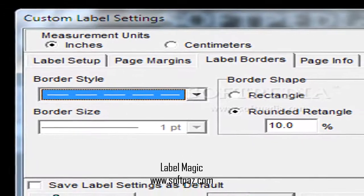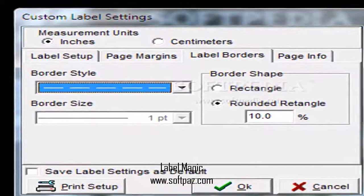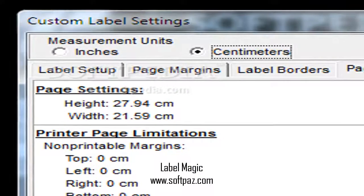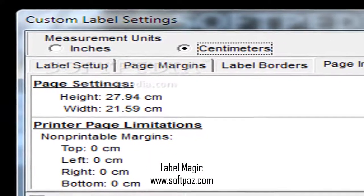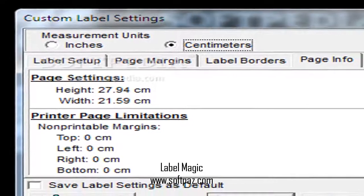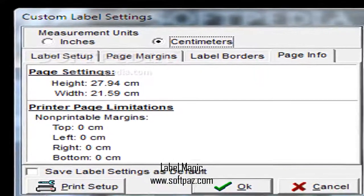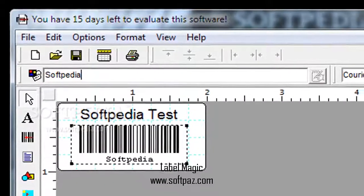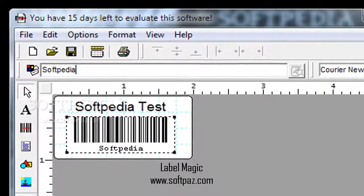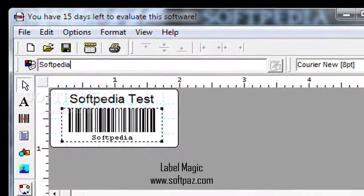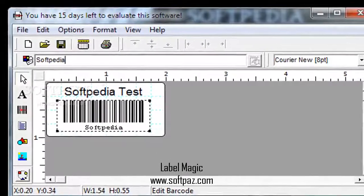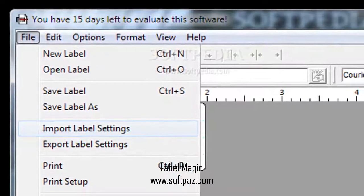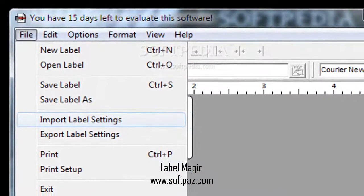Taking everything into consideration, we can say that Label Magic is a straightforward application that lets you create a suitable ID for nearly any needs. It's not the best of its kind, with several advanced features missing, but it gets the job done well with little effort.